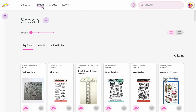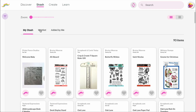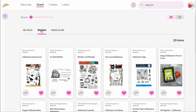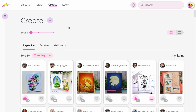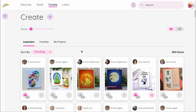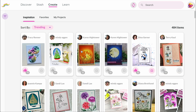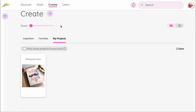Stash is your personal space. This is where you'll find your own stash of products, your wish list, and custom items you've added yourself. Create is all about ideas and inspiration. Here you'll find projects shared by the community, your own creations, and your favorites.